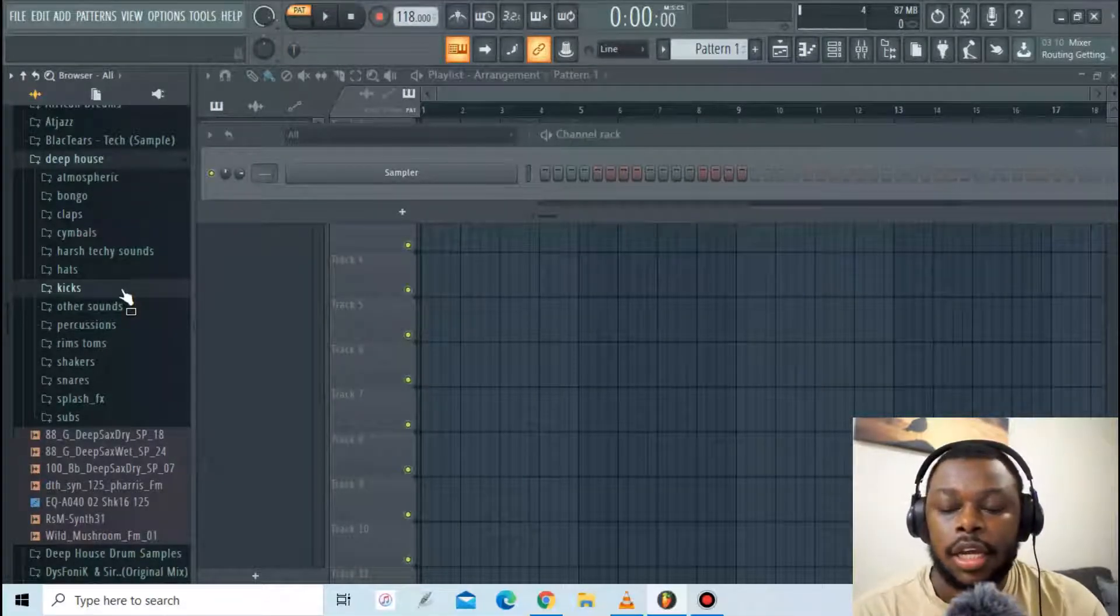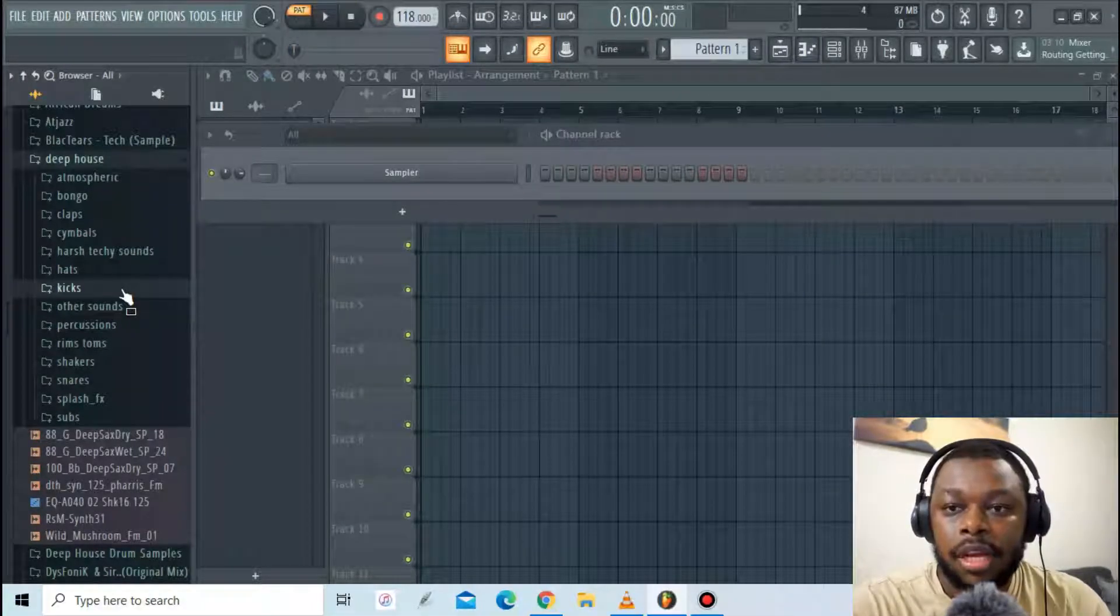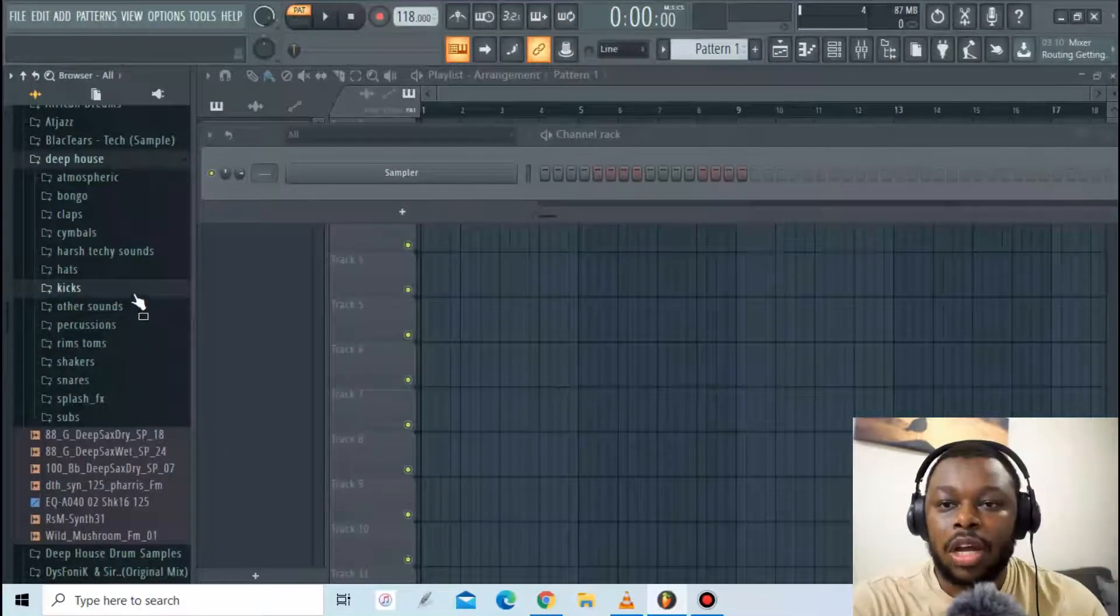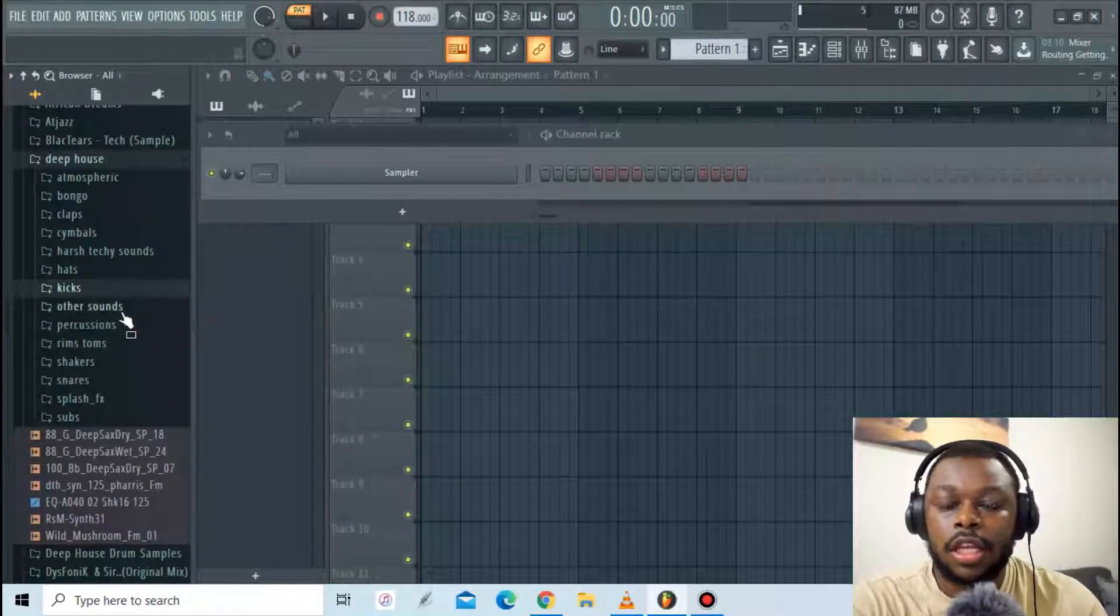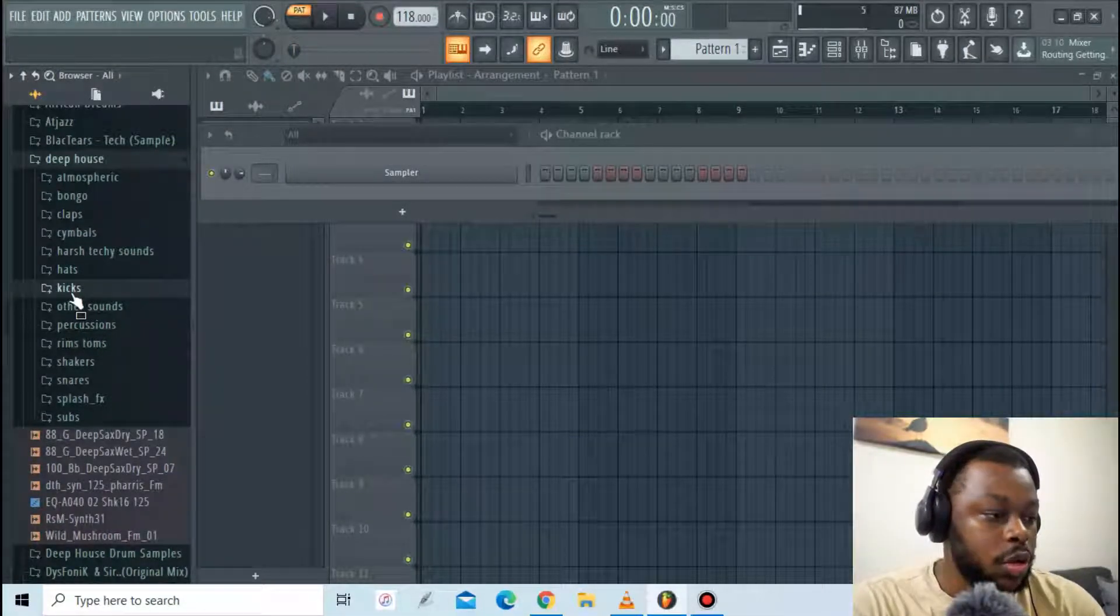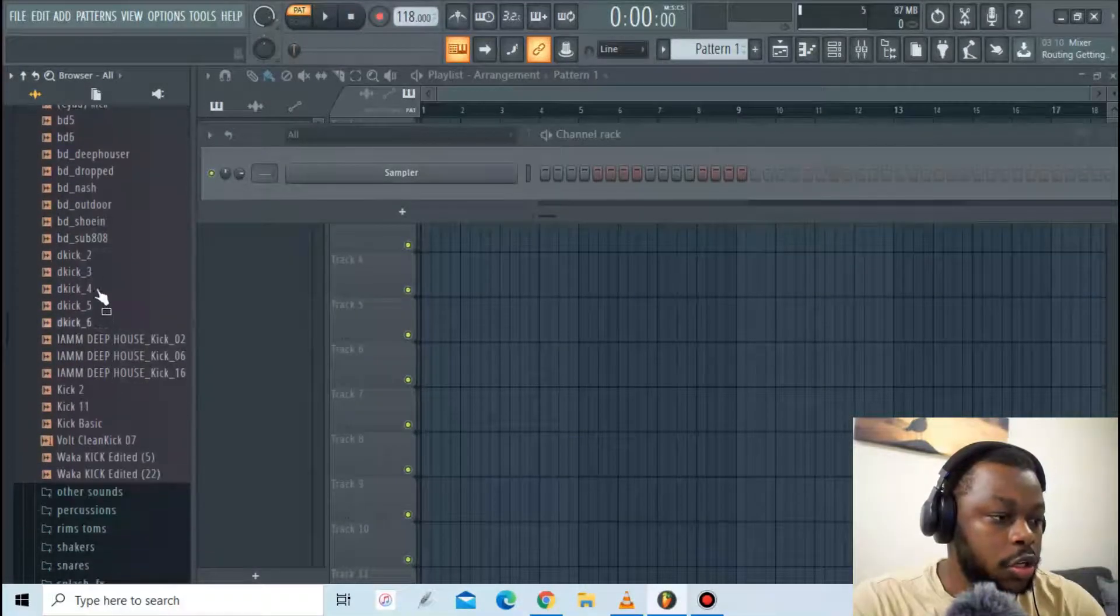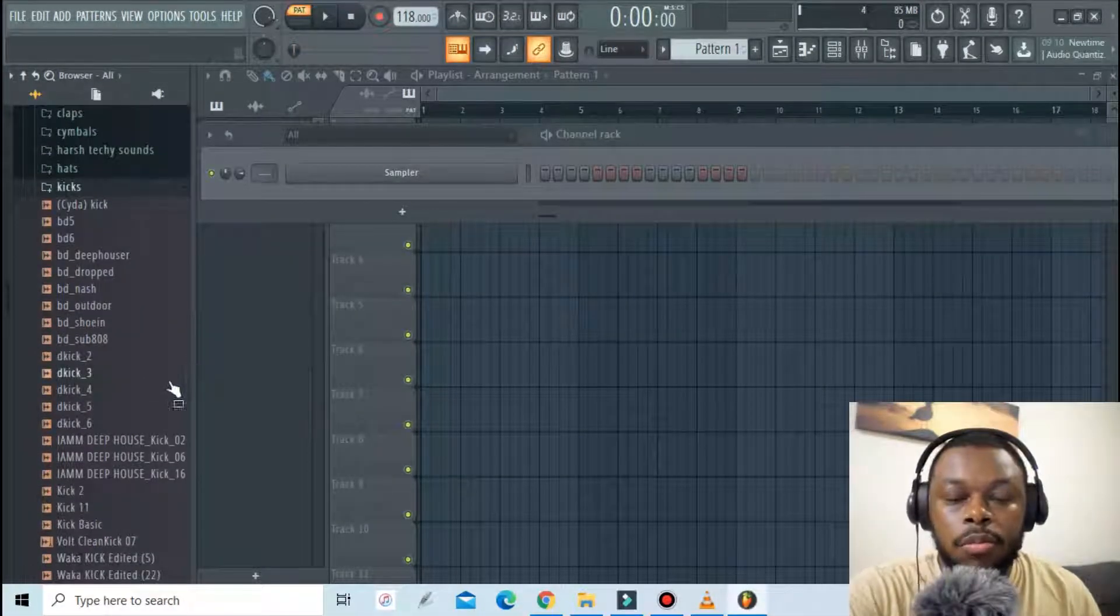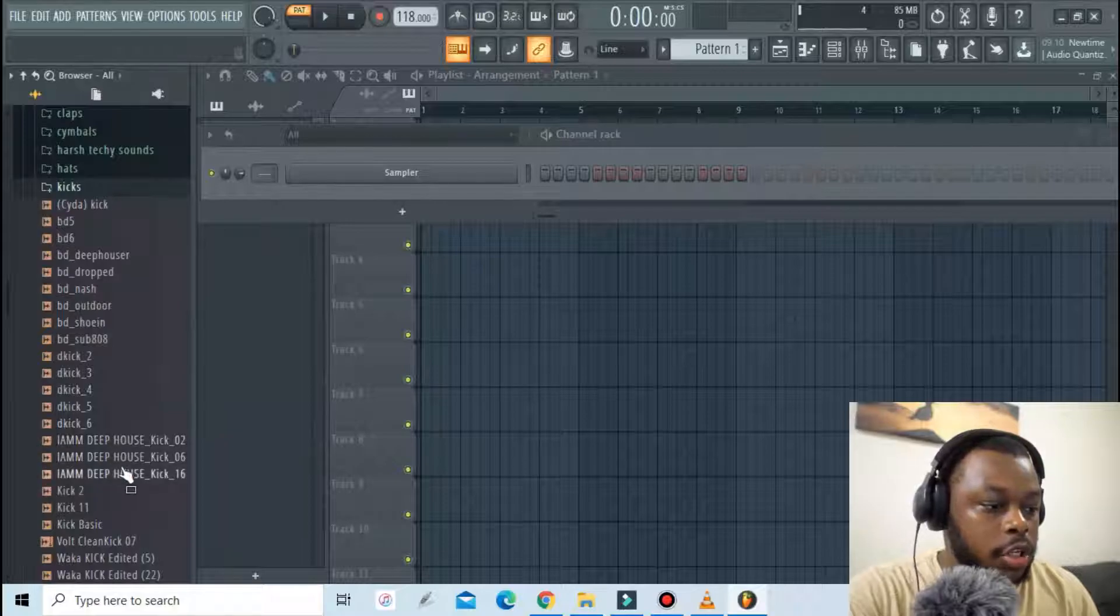So instead of doing that you can merge them into one powerful kick that will create for your own. That's what I'm going to be showing you how to do. I'm going to start off by adding